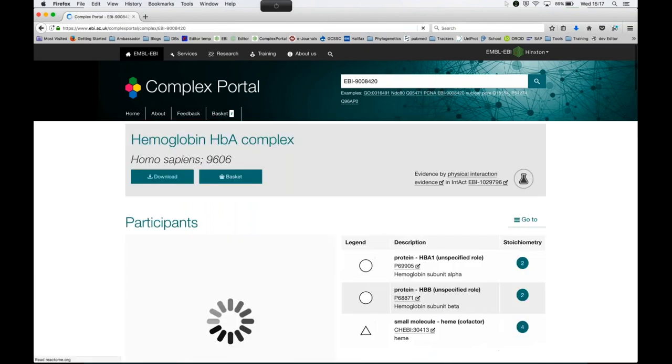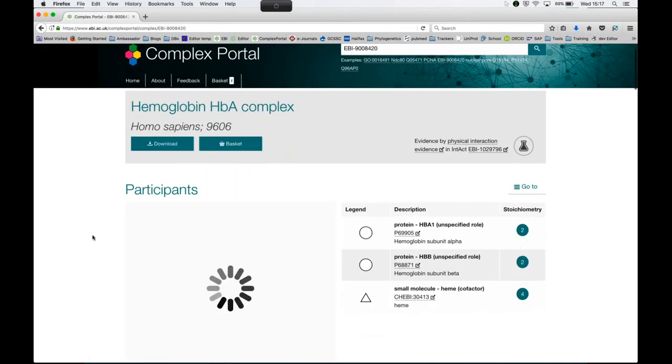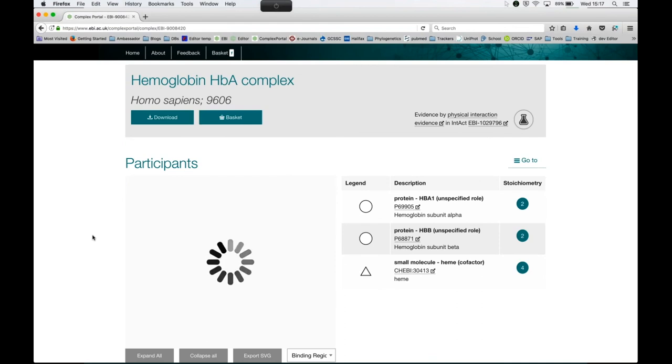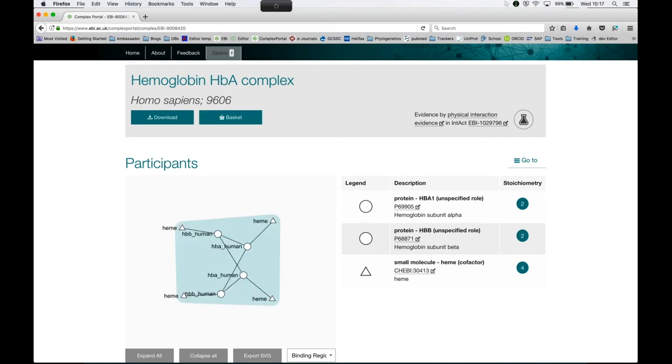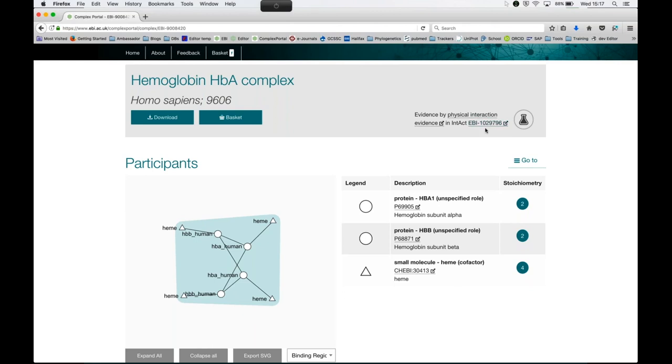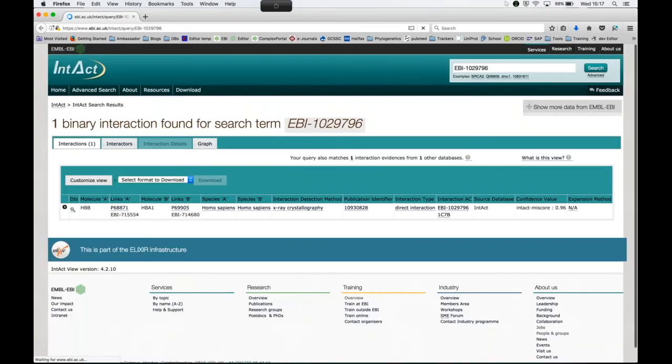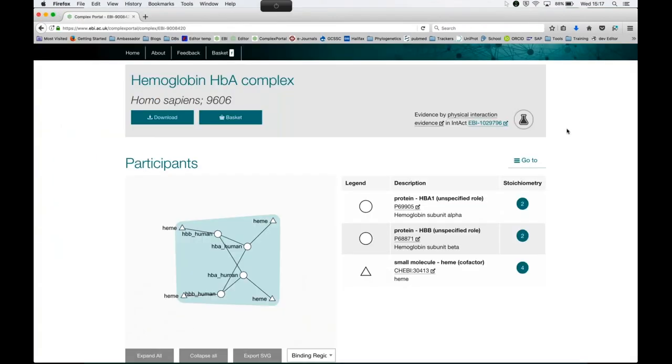So each complex entry has a unique recommended name, which is the name the complex is mainly known as in the literature. Everything is species specific, and we also give you the NCBI taxon ID. Here on the right-hand side, you can see that this complex has got physical interaction evidence, and it's stored in the Intact database. So clicking on this link opens up the Intact evidence. And that little flask is either half full if the inference is by homology, or empty if it's one of those complexes that we've had to infer.